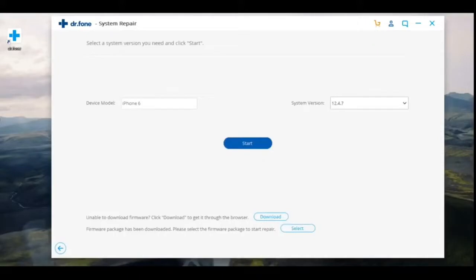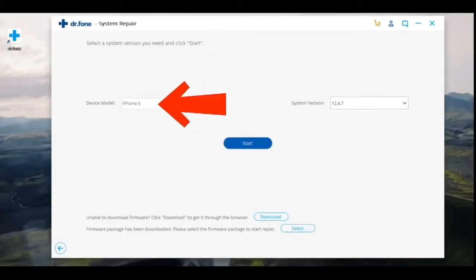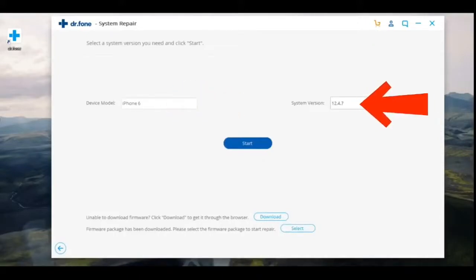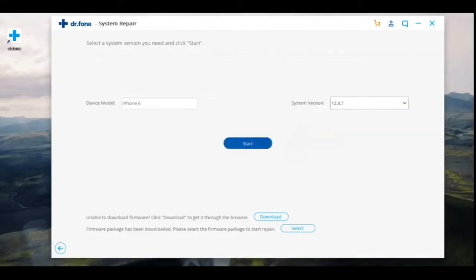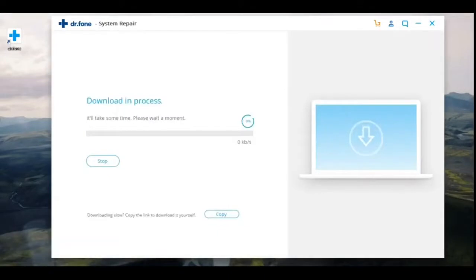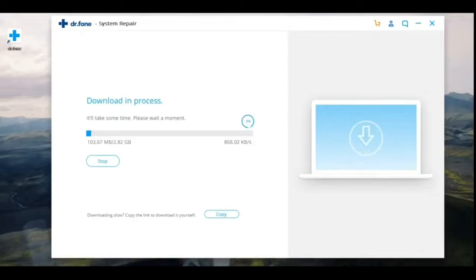In the window that opens, select the model of your iPhone. Next, select the software version that is installed on the smartphone and press the Start button. Files are being downloaded from your smartphone to the computer or laptop, and we begin the recovery process.